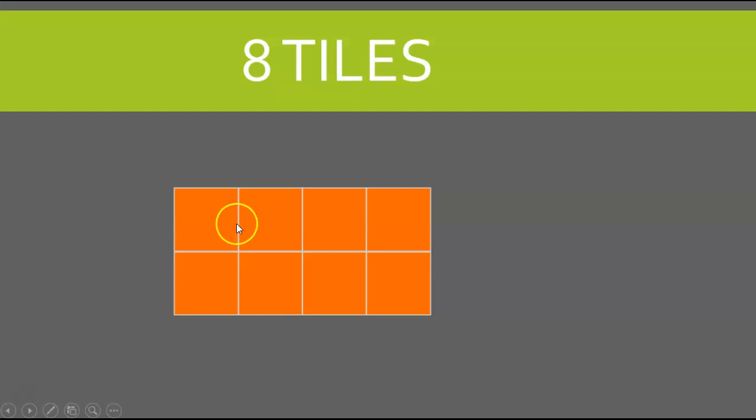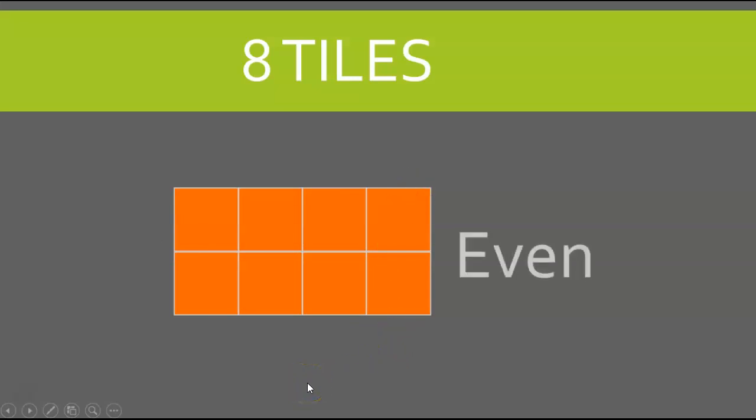7, 8. So we have 8 tiles here. Are they even? Does each tile line up to another tile? They sure do, so that means 8 is an even number.